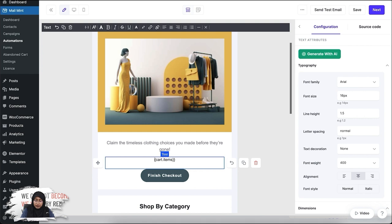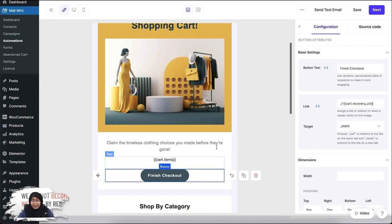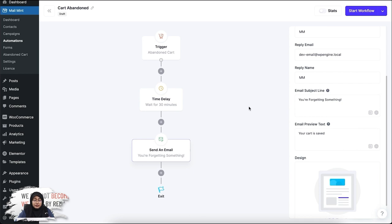In the button you can add the recovery link. In our pre-made template the recovery link is automatically added, but you can change the text and color to match your brand. Then click Next and your first email is saved.